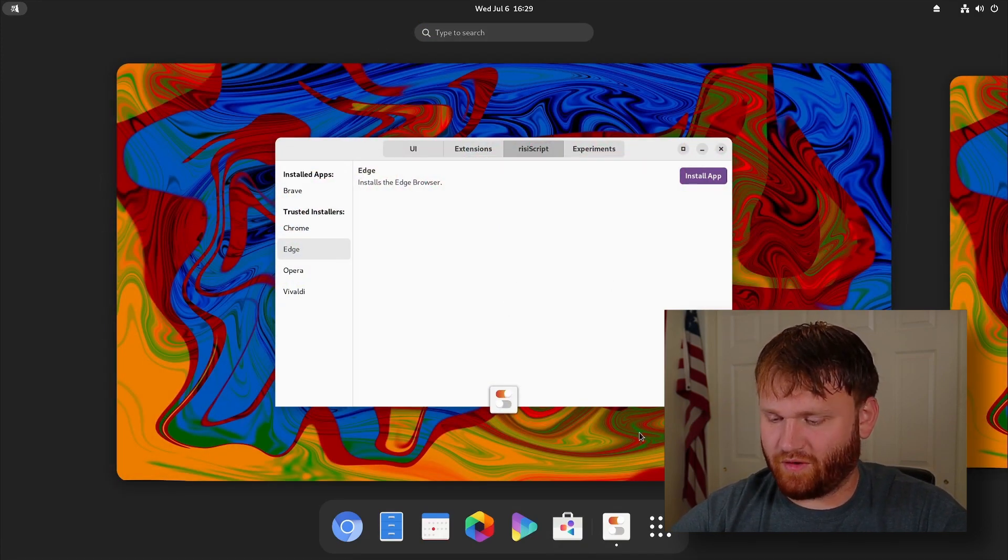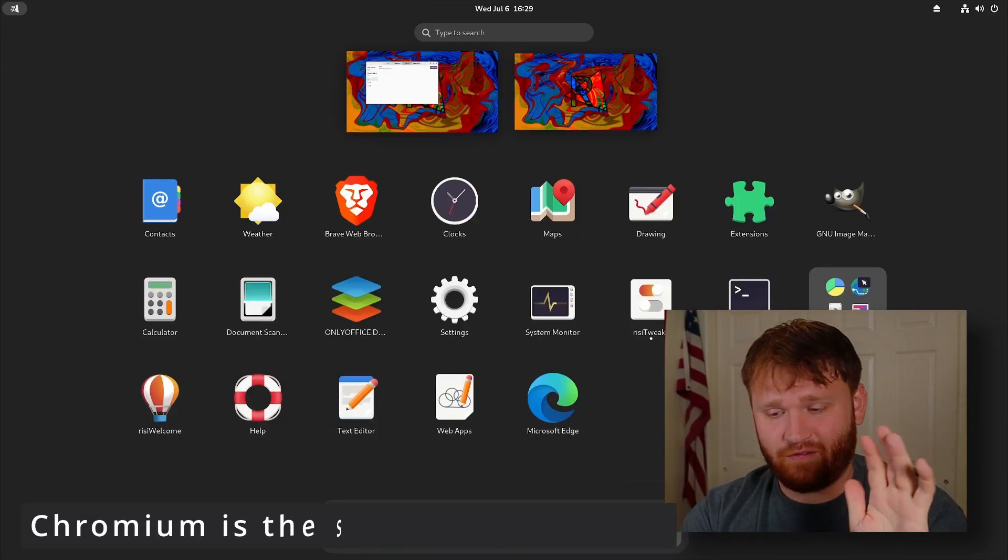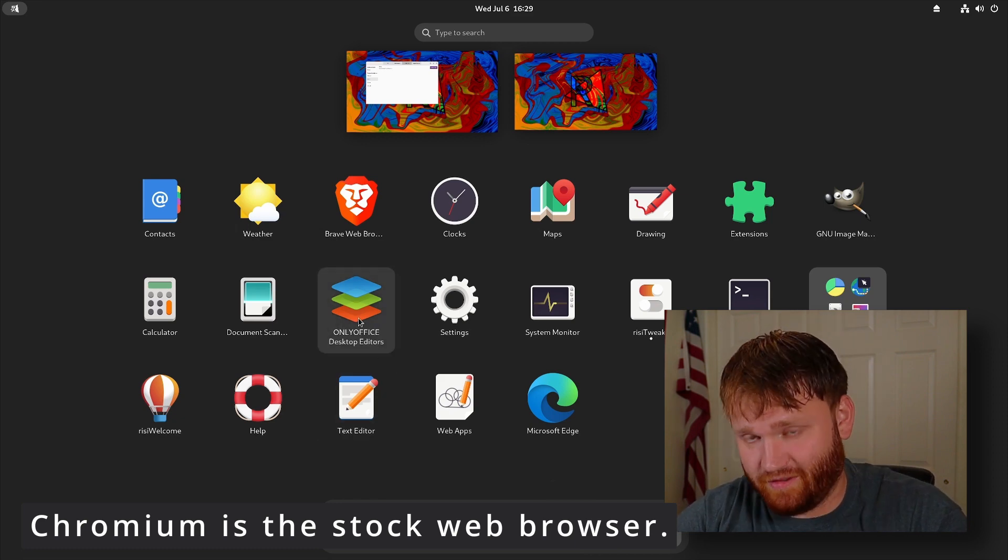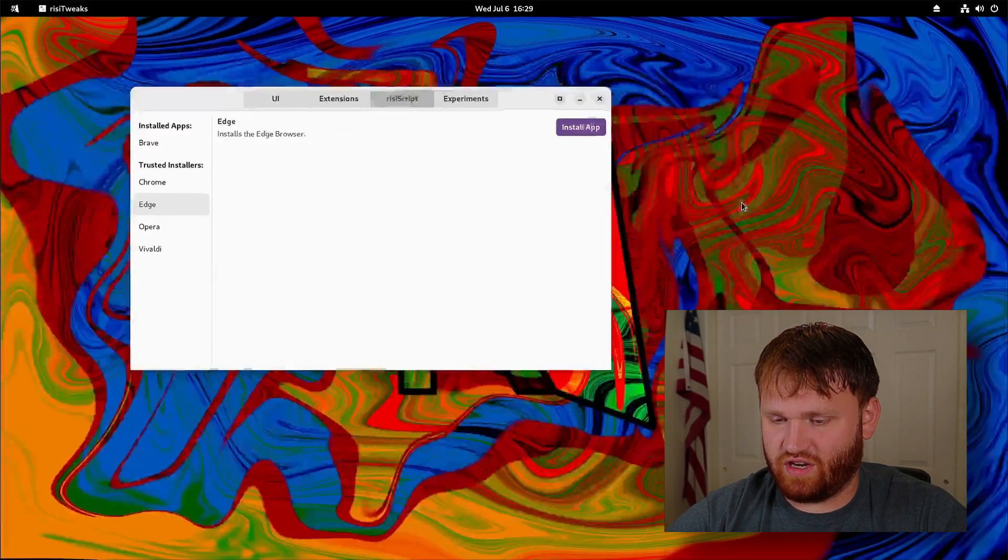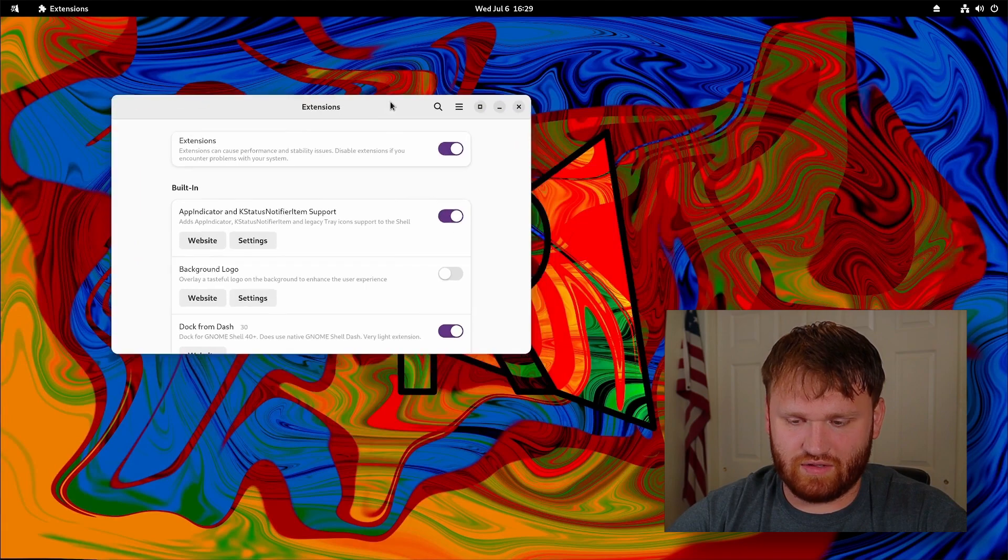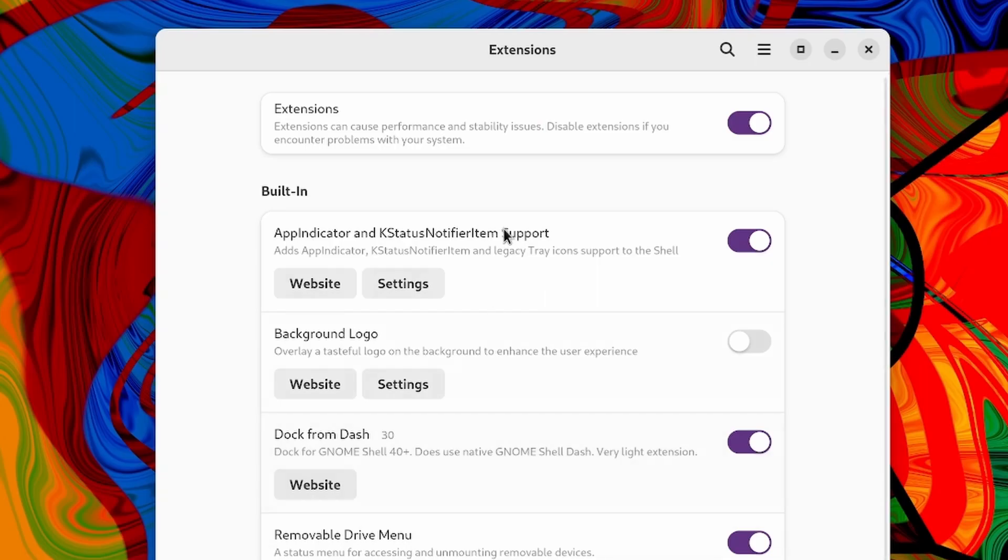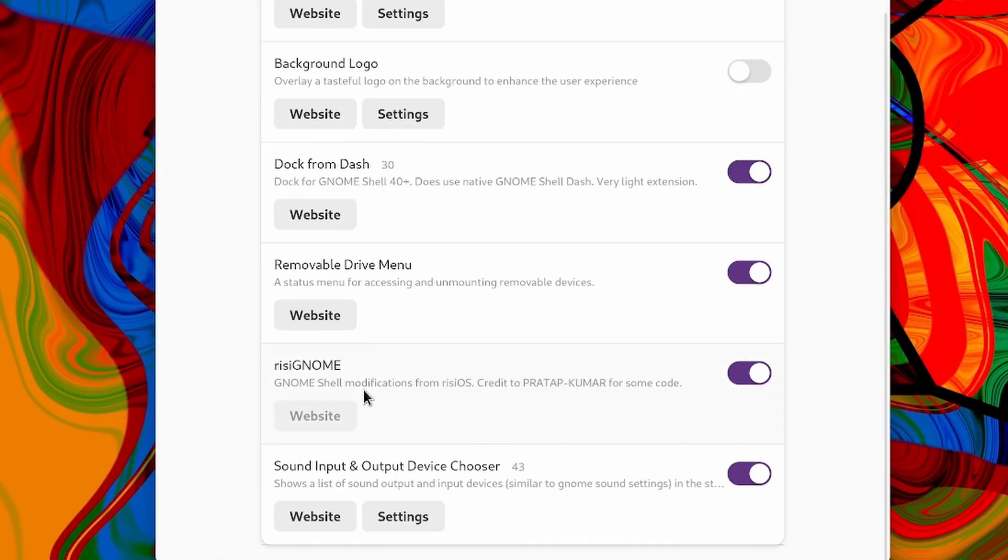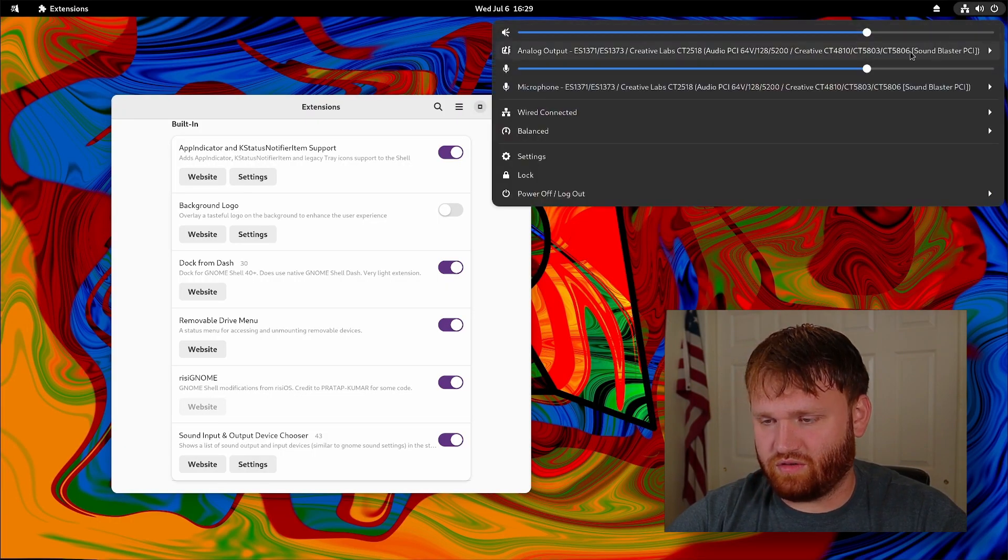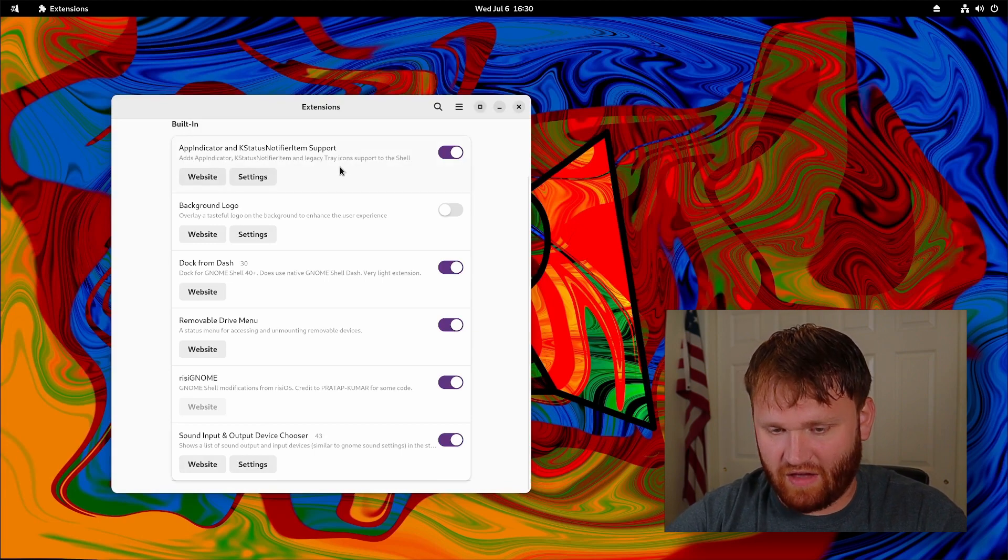While we have this open, let's move on to some of the pre-installed applications. It's not too different from Fedora but there are a couple things to note. One, only office is the default, which I personally enjoy. Only office is awesome. And you saw we have extensions here. If I go into this extensions application we can see what's going on. Under built-in we have case status notifier, dock from dash enabled, a removable drive menu, RISI GNOME which is the GNOME shell modifications for this system, and we have the sound input and output device chooser. Something that I still don't understand why it's not a default feature within this desktop environment.